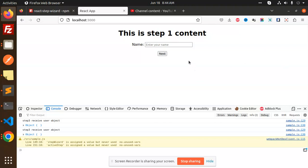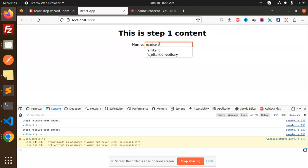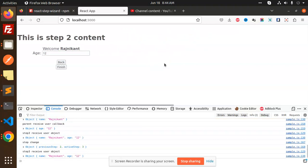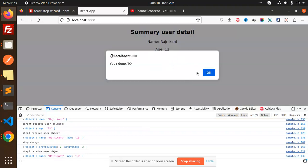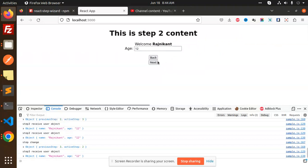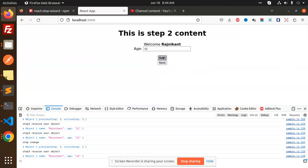Sometimes you have requirements like: first you fill in one step, then move to the next step and fill other details, then fill the next details, and finally the form is submitted. This kind of scenario comes up when we have multi-step forms. With this package, if you go back to a previous step, all the values are retained in the input fields.